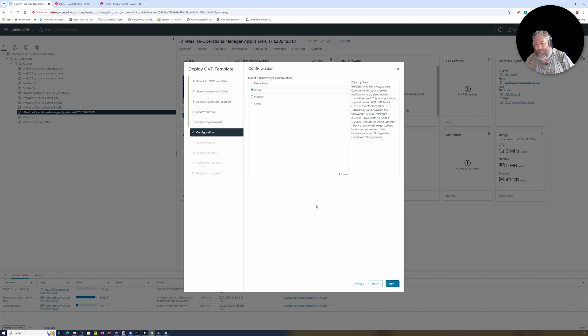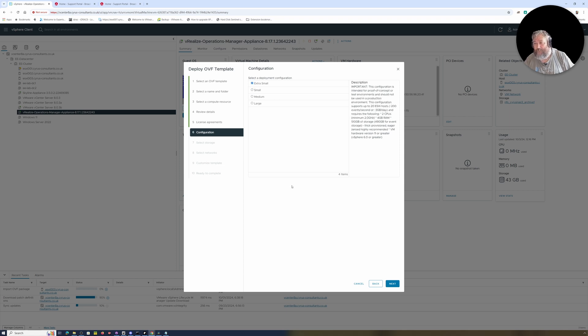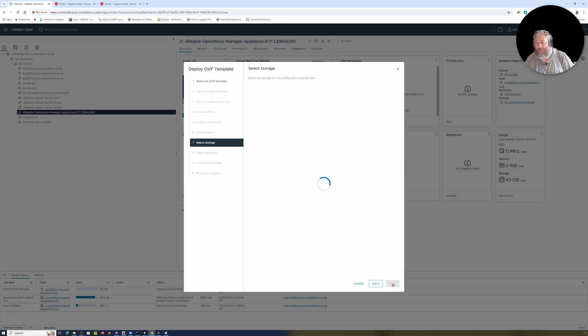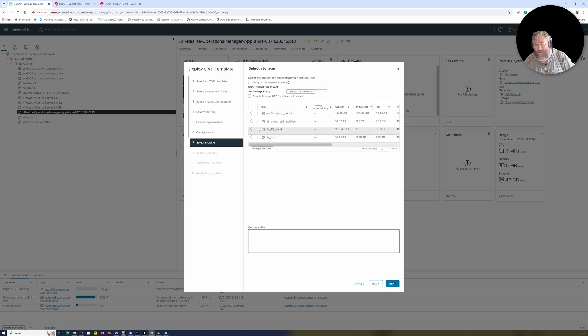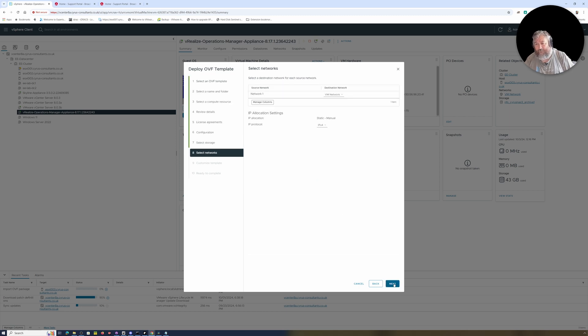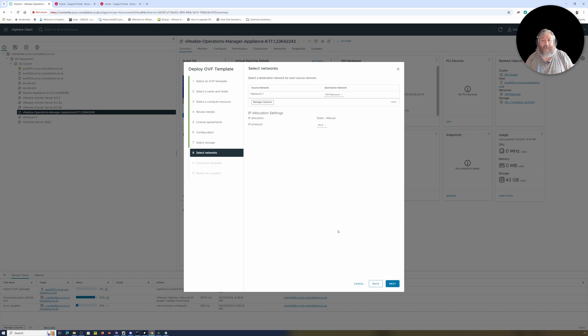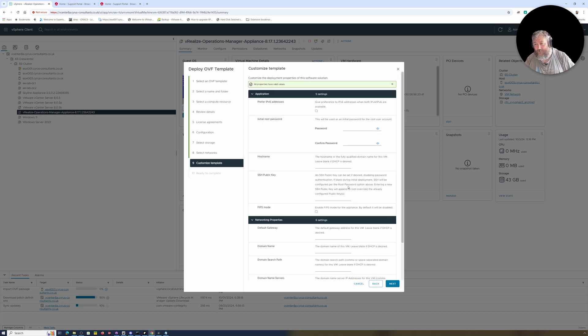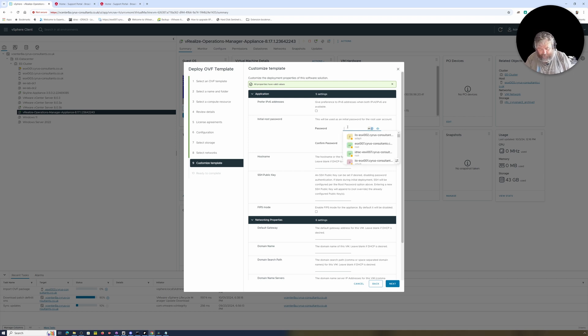We'll see whether we get the same today. So yes, I'm going to accept the license agreement. I'm going to say Extra Small because this is only a three-host environment in this EE lab. There's not really any need to have larger. I'm going to deploy it to our NFS, VM network static. To be honest, if you've deployed one of these appliances from VMware once, they really are all the same. They don't differ a great deal. Initial root password...